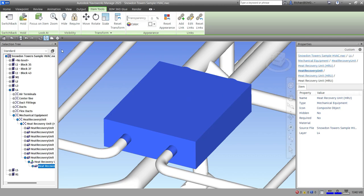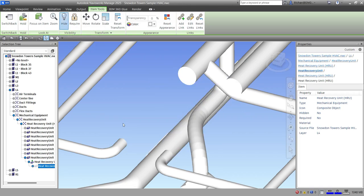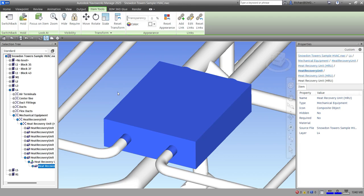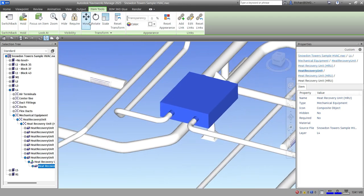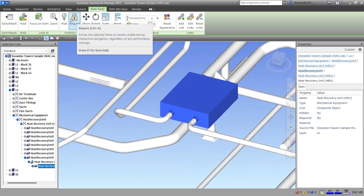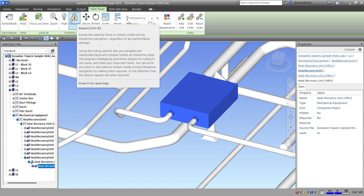In the Visibility panel we have Hide and Require. Hide is self-explanatory — click it and the selected object is hidden; click again to unhide. Require forces the selected items to remain visible during interactive navigation regardless of any performance settings.